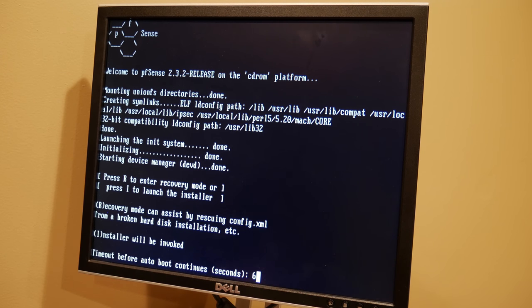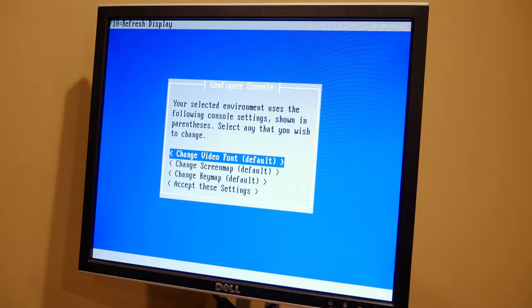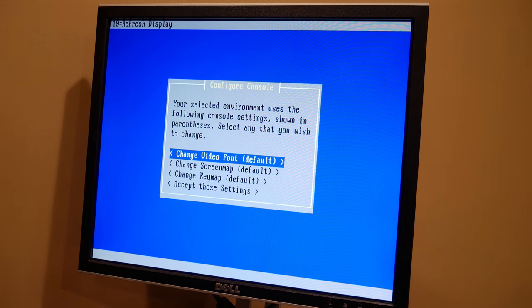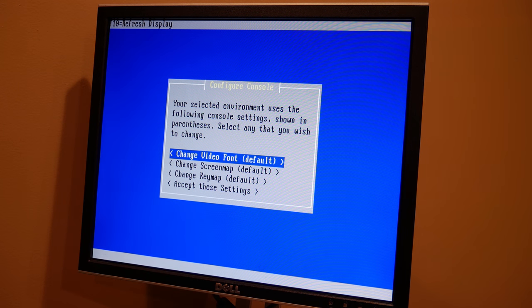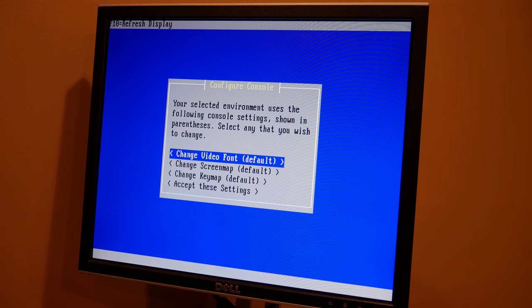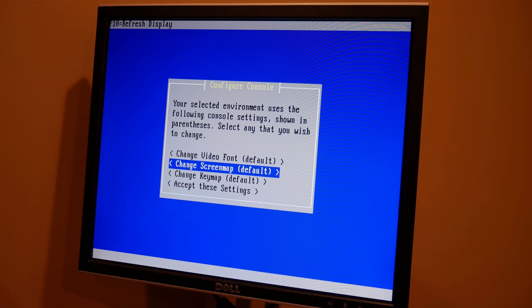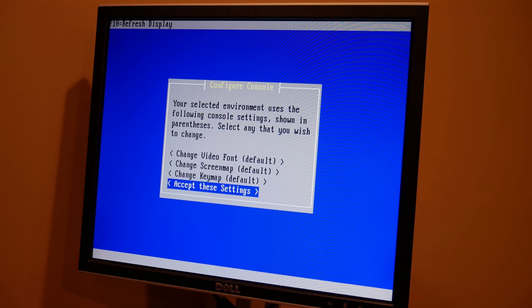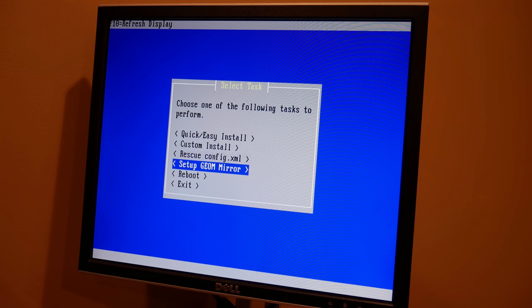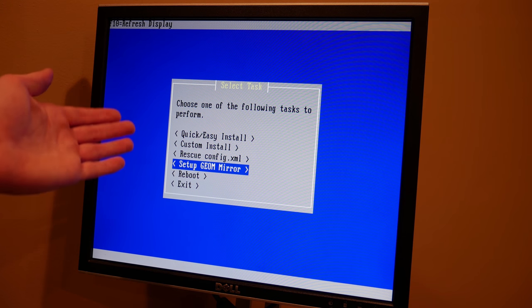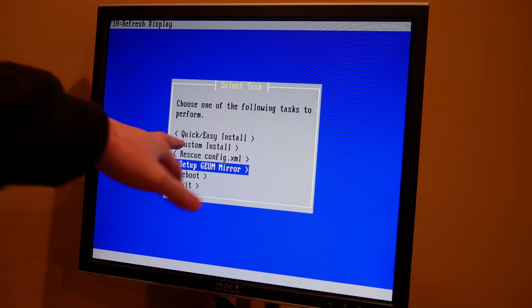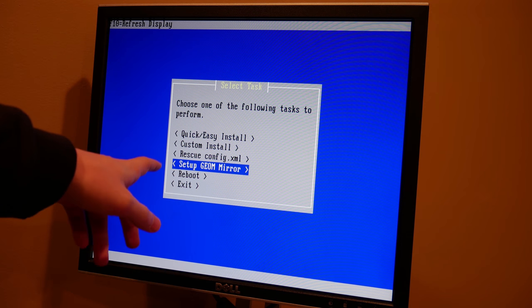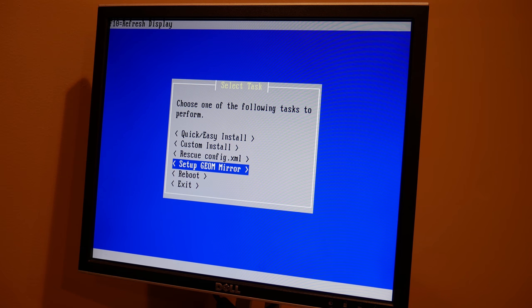So I ended up looking up that they have an actual built-in mirroring function in FreeBSD. So right here we're going to hit I to launch the installer. If you're recovering something you can hit R. That allows you to go back and potentially recover something if you had a pfSense install that went wrong or something got corrupted on your drive. I'm not going to change any of these. So this will just key mapping, a little bit of the screen stuff. Go ahead and accept that. And then for here, this is where the mirroring comes in for me. If you're not going to be mirroring on two drives, you can go ahead and do a quick and easy install. But I'm going to do a setup GMIRROR.